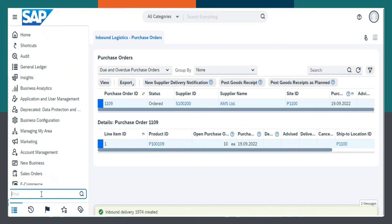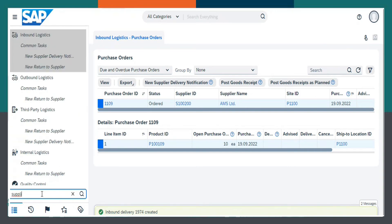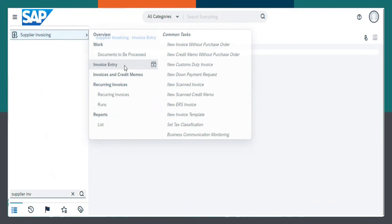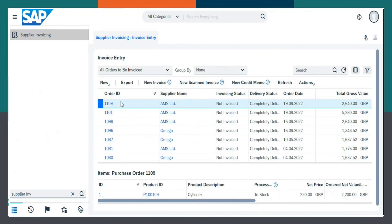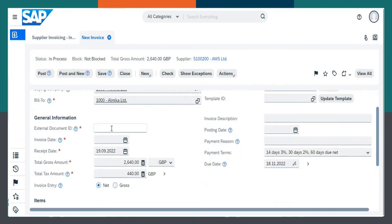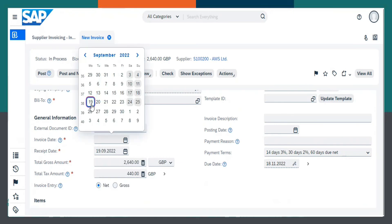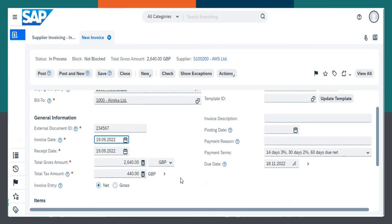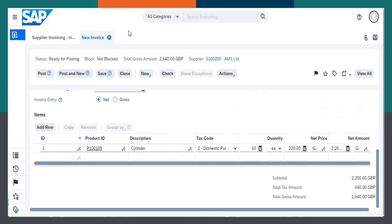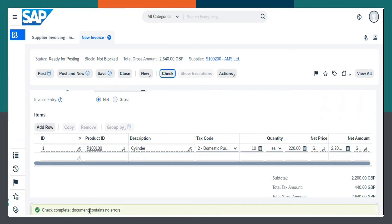Now, coming to Supplier Invoicing Work Center. Invoice Entry. New Invoice. Give an External Document ID. Invoice Date as Today's Date. Posting Date also for Today's Date. And now let us check it. Check Complete, Document Contains No Errors. And now I can successfully post it.